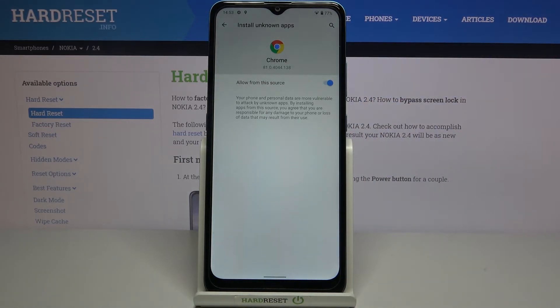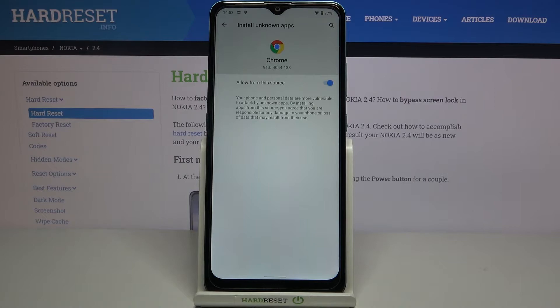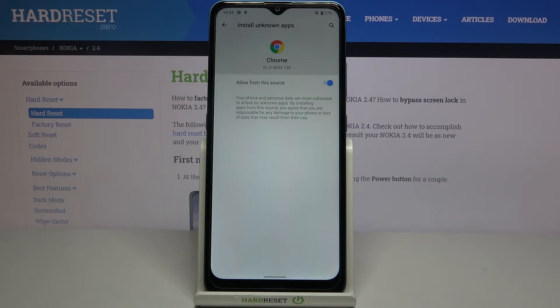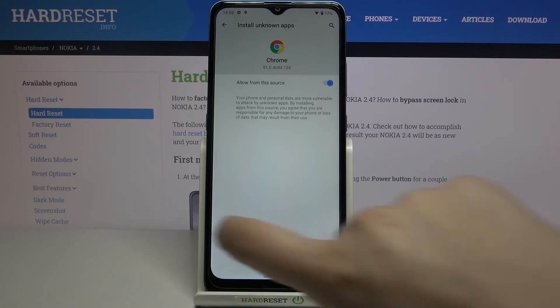But remember that your phone and personal data may be more vulnerable to attack by unknown apps, because some third-party apps are not verified by the developer. So you're doing it on your own responsibility.